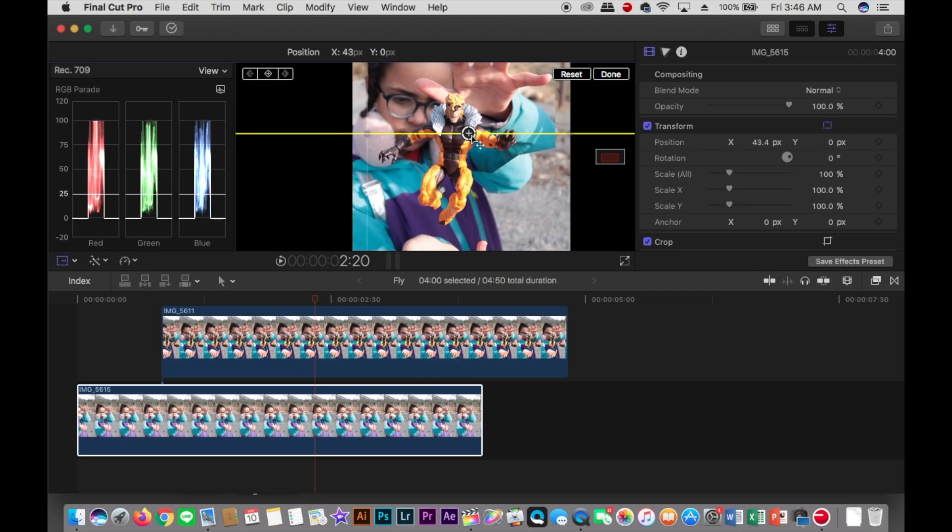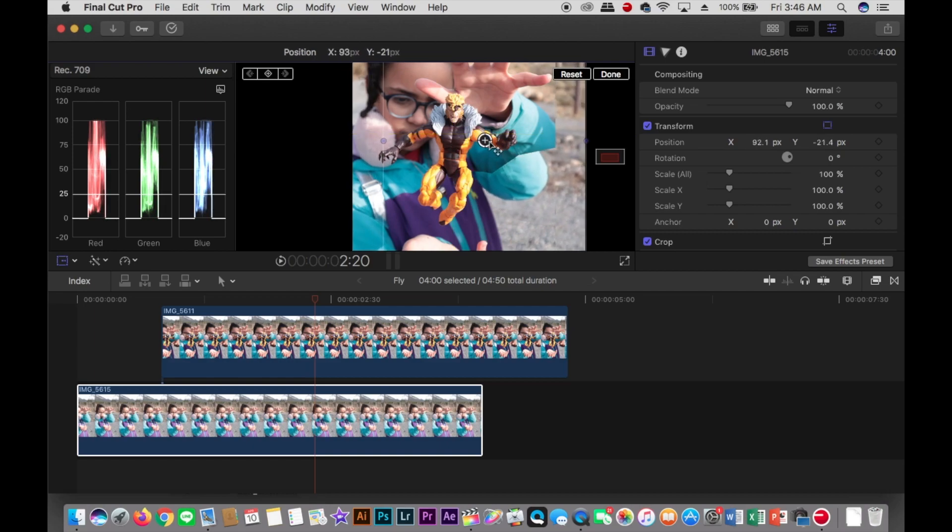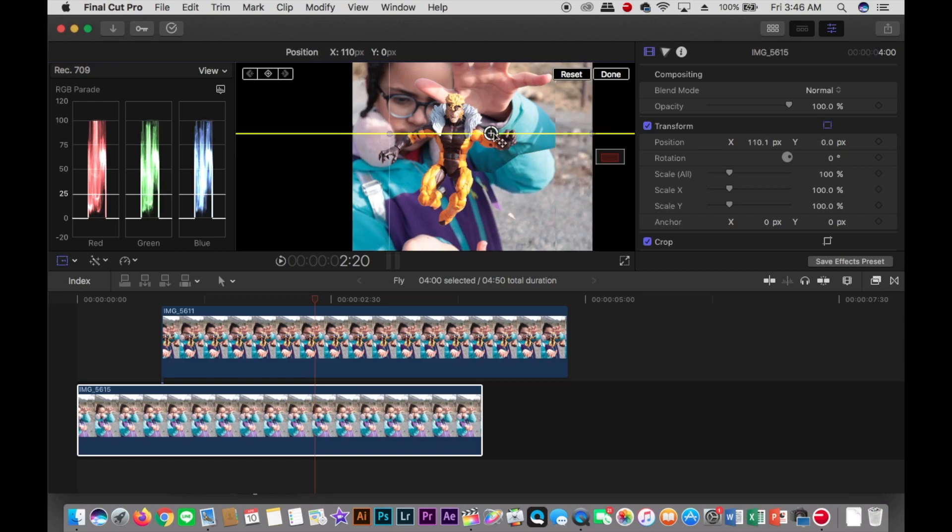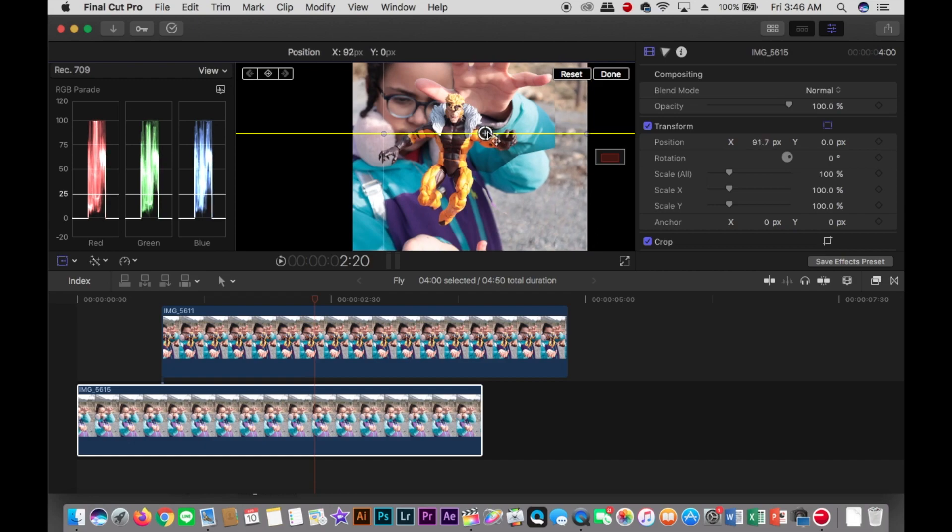and just move it a little bit to the right, to the top. If needed, you can scale it up or down.